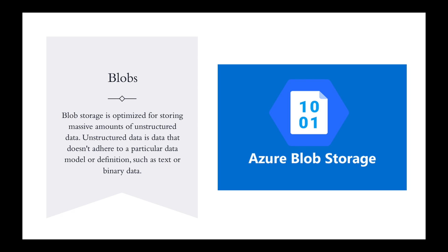What's a blob? Blob storage is optimized for storing massive amounts of unstructured data. Unstructured data is data that doesn't adhere to a particular data model or definition, such as text or binary. Azure Blobs are mainly used for granting images to a browser, storing files for distributed access, streaming video and audio. You can also use it to restore data services, plus for data storage and analysis by other Azure storage. Objects in blob storage can be accessed from anywhere in the world via HTTP or HTTPS.